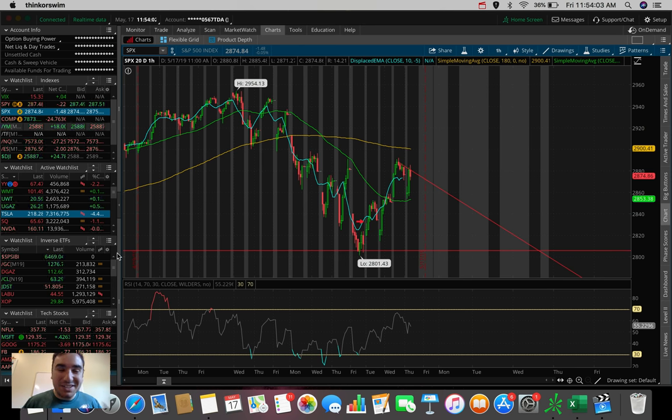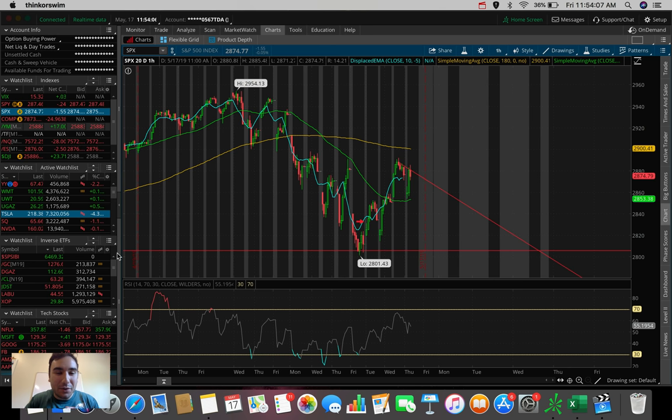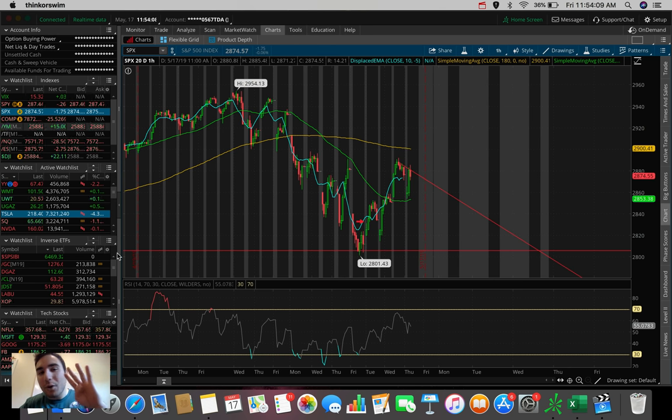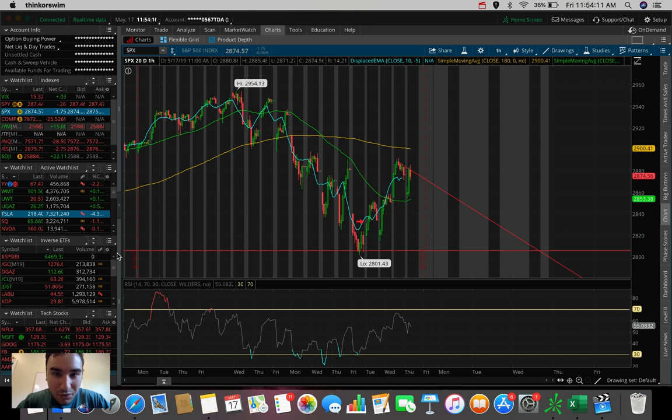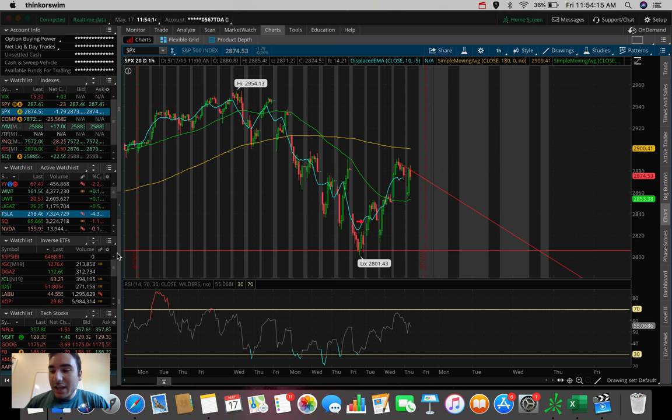What is going on everybody, it's Stas here, welcome back to another video. I wanted to hop on here this afternoon and talk about four ETFs that I personally trade during extremely volatile times in the stock market.